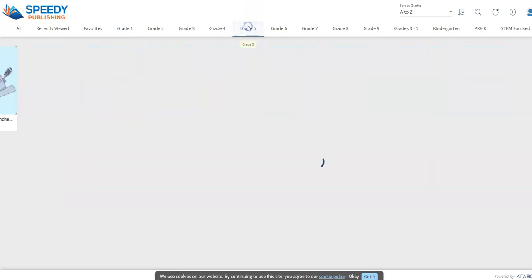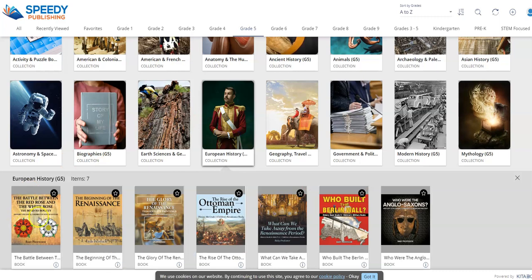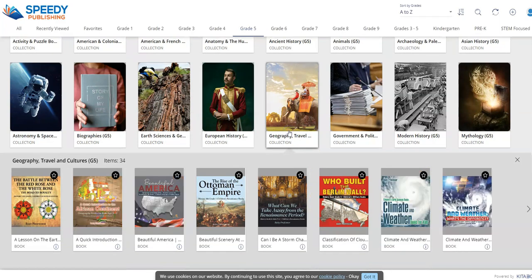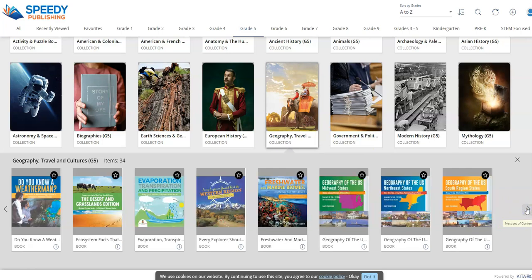For example, if we go into grade five and look at European history, we can see topics like the battle between the Red Rose and White Rose, the beginning of the Renaissance, the glory of the Renaissance, the rise of the Ottoman Empire, and the Berlin Wall. We also have geography and travel covering specific topics like climate zones, the African continent, Beautiful America Midwest and the Great Plains, storm chasing, climate and weather differences, and a whole range of direct topics.